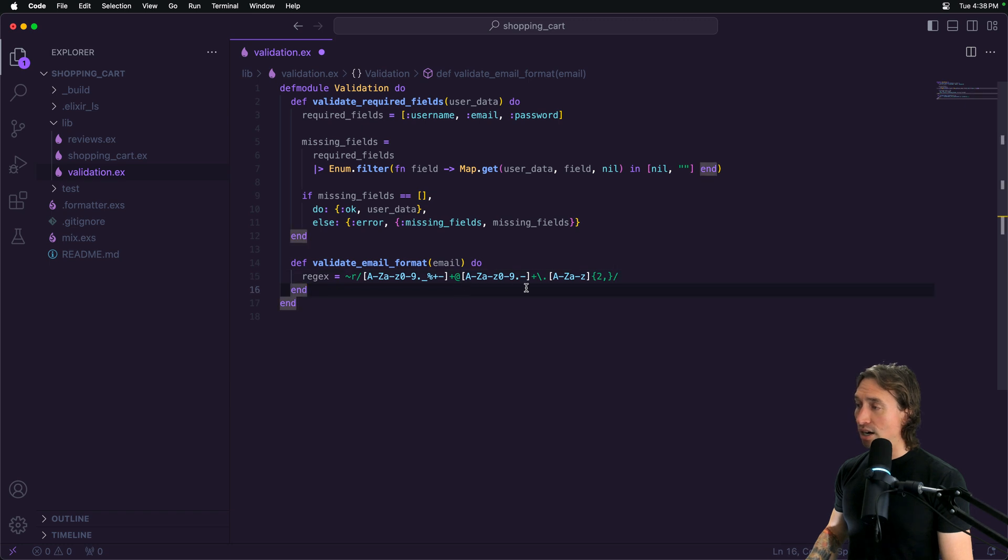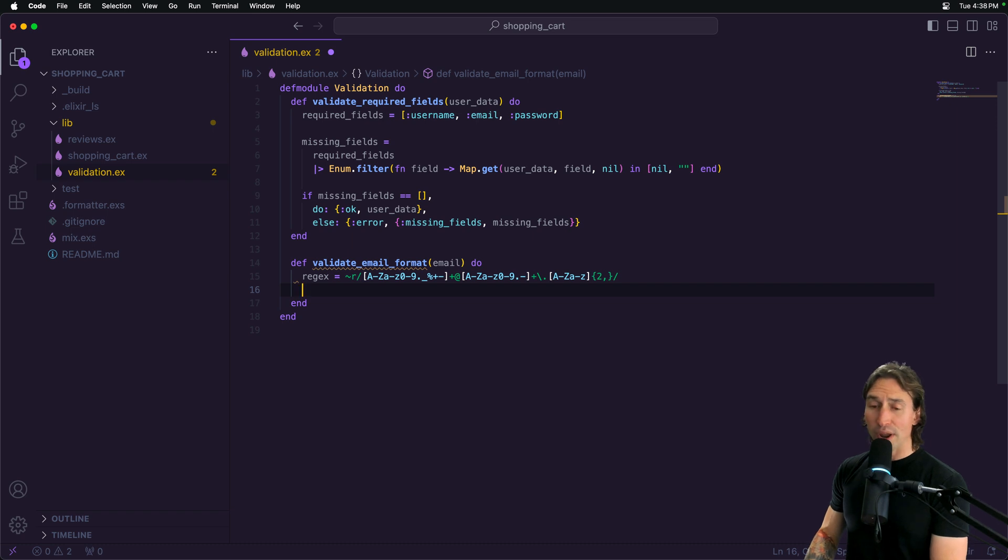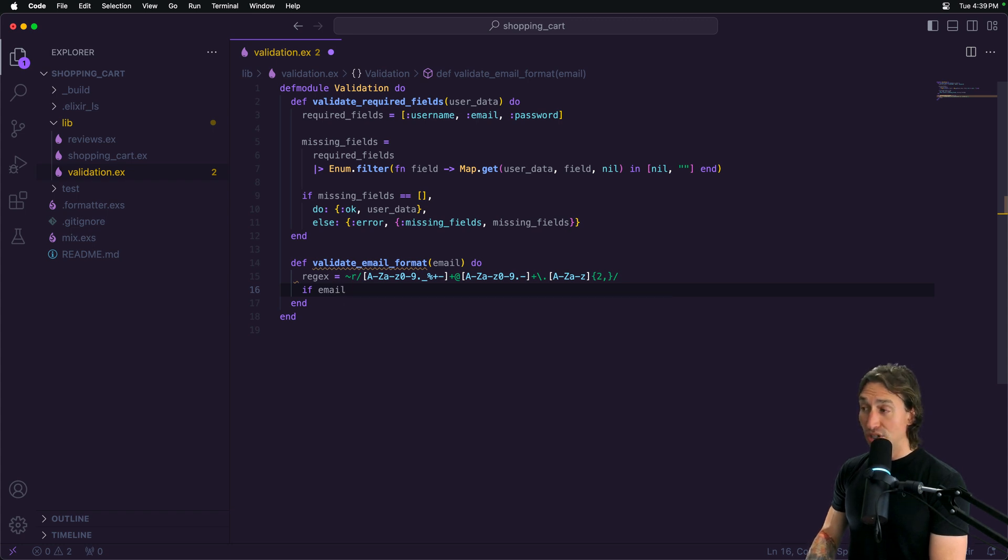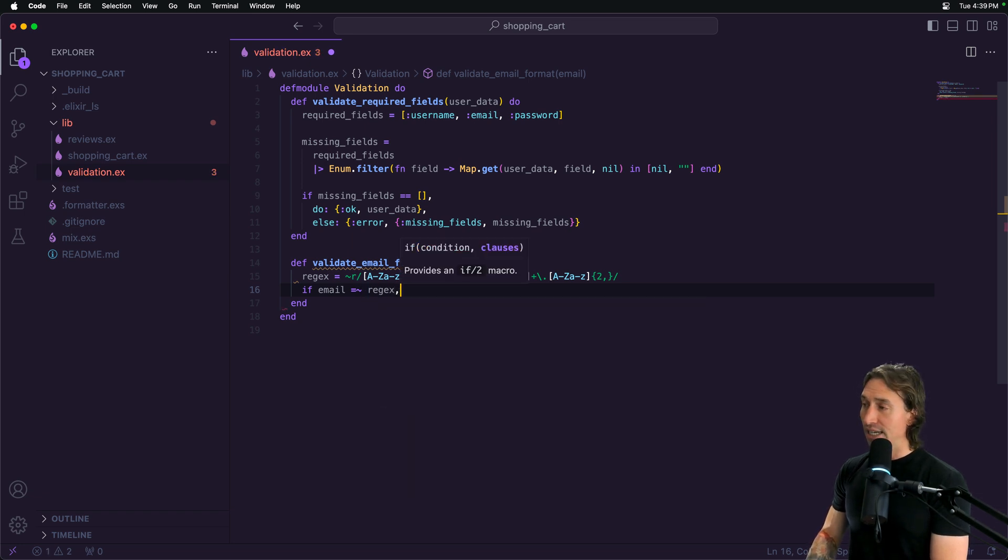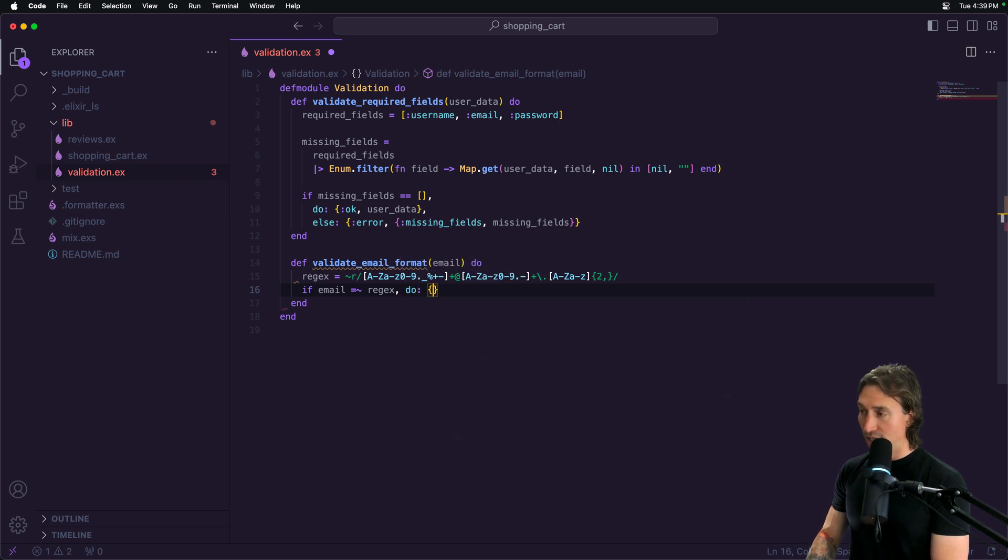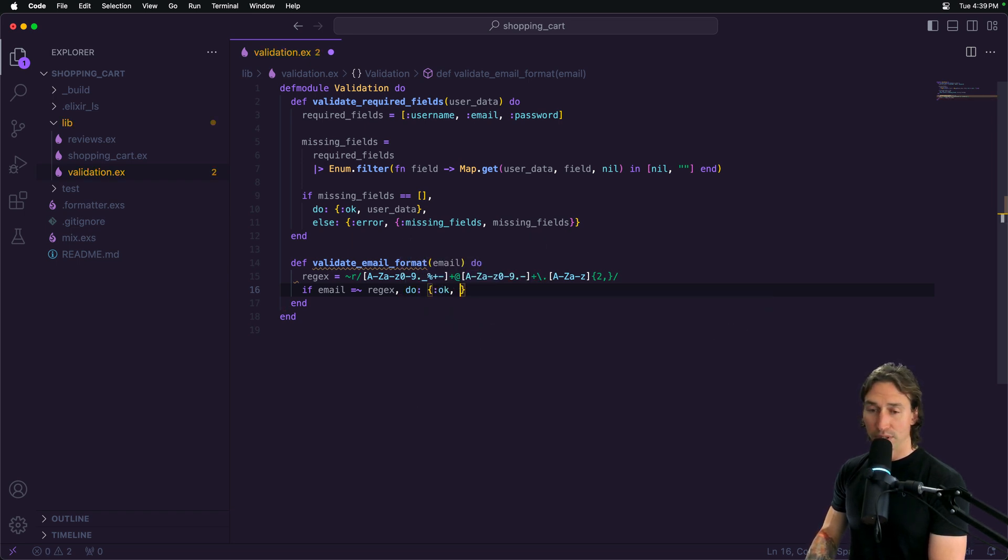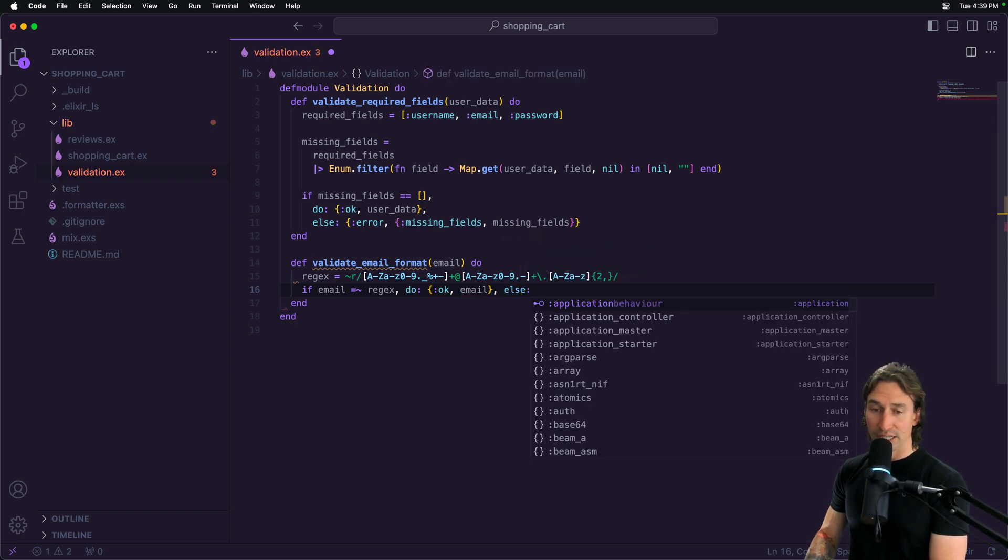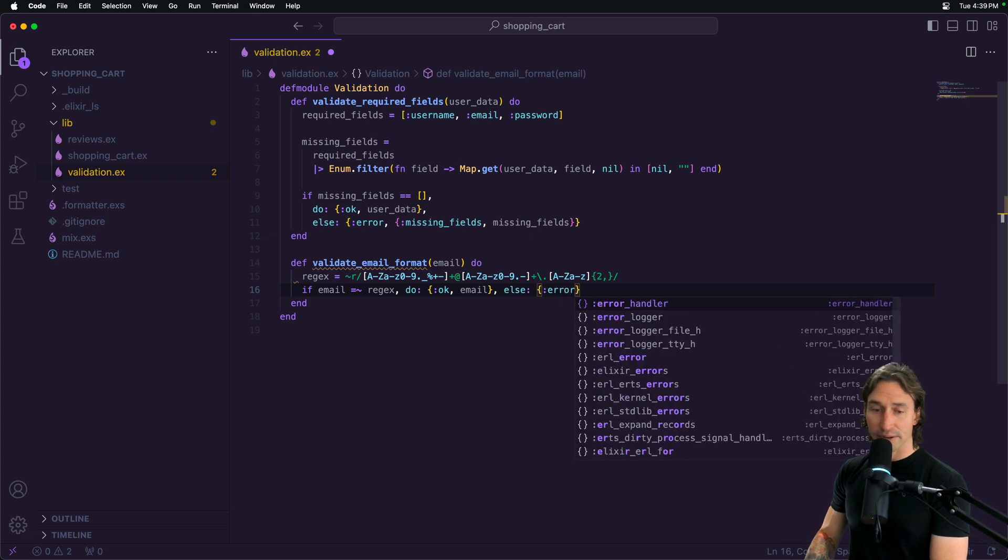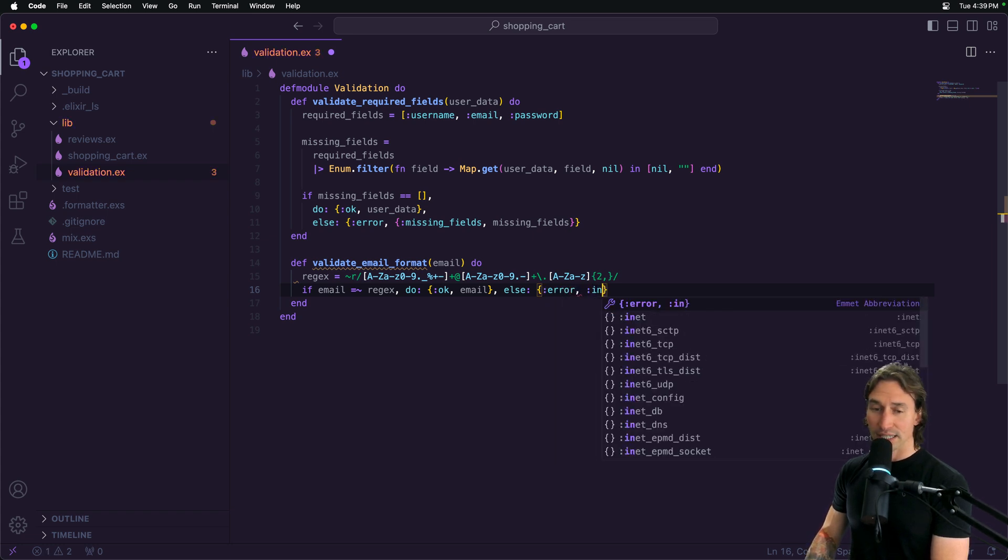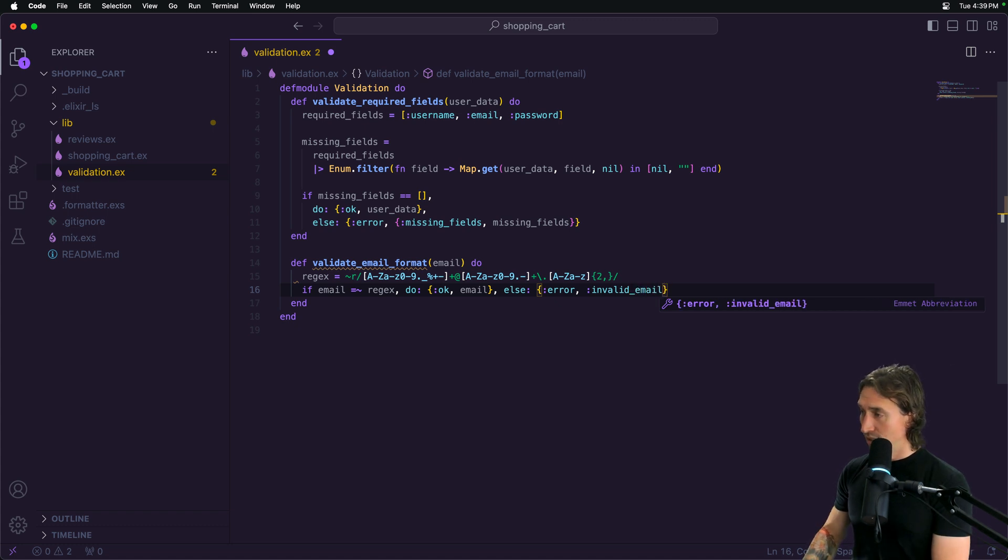So this is our simple regular expression to check for email format. Then all we have to do is an easy if statement. If email matches—using the match operator, which is equals tilde—our regex variable, and as long as it matches that pattern, we'll return an ok tuple with the email address. If it doesn't match that pattern, we're going to return an else with a tuple with an error atom and an atom that says invalid_email.